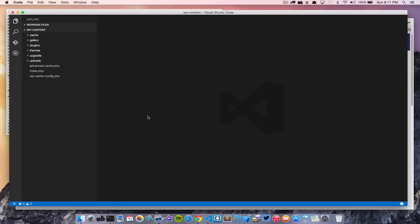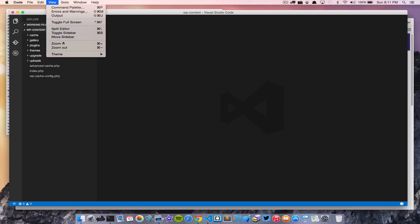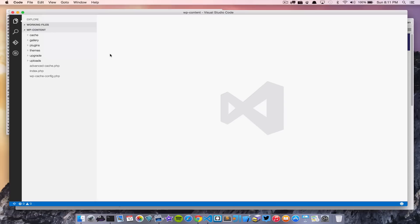Now that we've opened a folder from the command line, let's take a look around and see how to use different things. The first thing we'll notice is the dark theme. If we go into View > Theme we can change this. On Mac there are two options — dark and light — while on Windows there's also a high contrast option. In the middle is the editor, where we'll be editing our files.